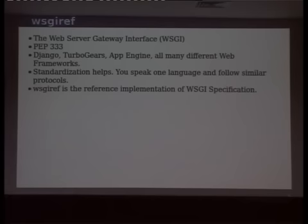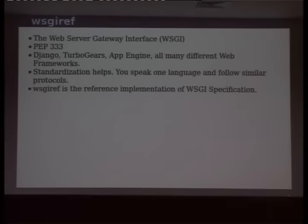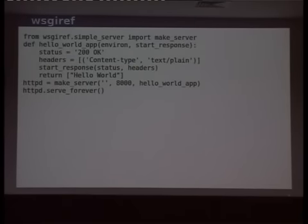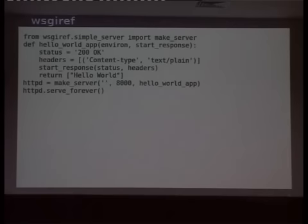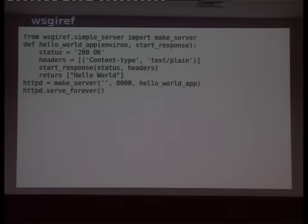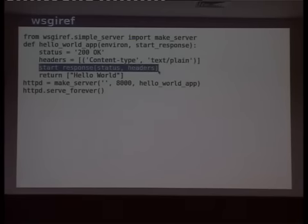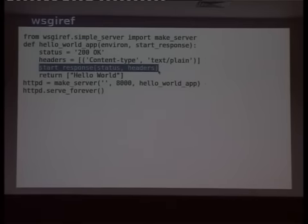WSGIref is the reference implementation for the WSGI specification. The next version is PEP 444, which is the reference implementation for Python 3, since many frameworks haven't moved to Python 3 yet. Looking at the code: the make_server call takes a callable — a hello_world application — which takes an environment variable and another callable called start_response. It defines the headers in the start_response call and returns a list of the response. You can see similarities with Google App Engine handlers, which also define similar handlers and return a response object.